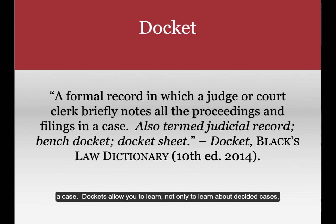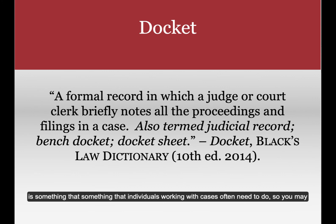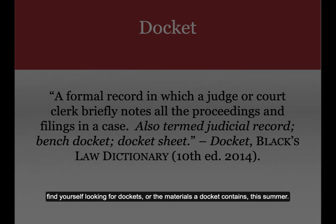Dockets allow you to learn not only about decided cases, but about in-progress cases as well. Accessing dockets is something that individuals working with cases often need to do, so you may find yourself looking for dockets or the materials that a docket contains this summer.